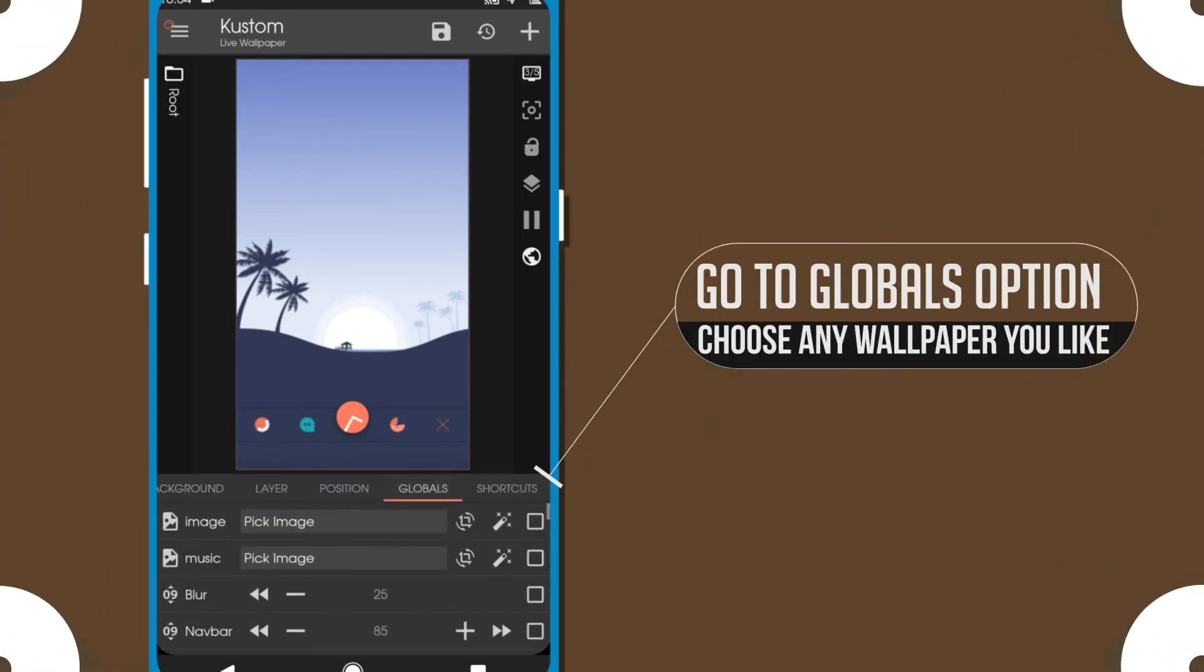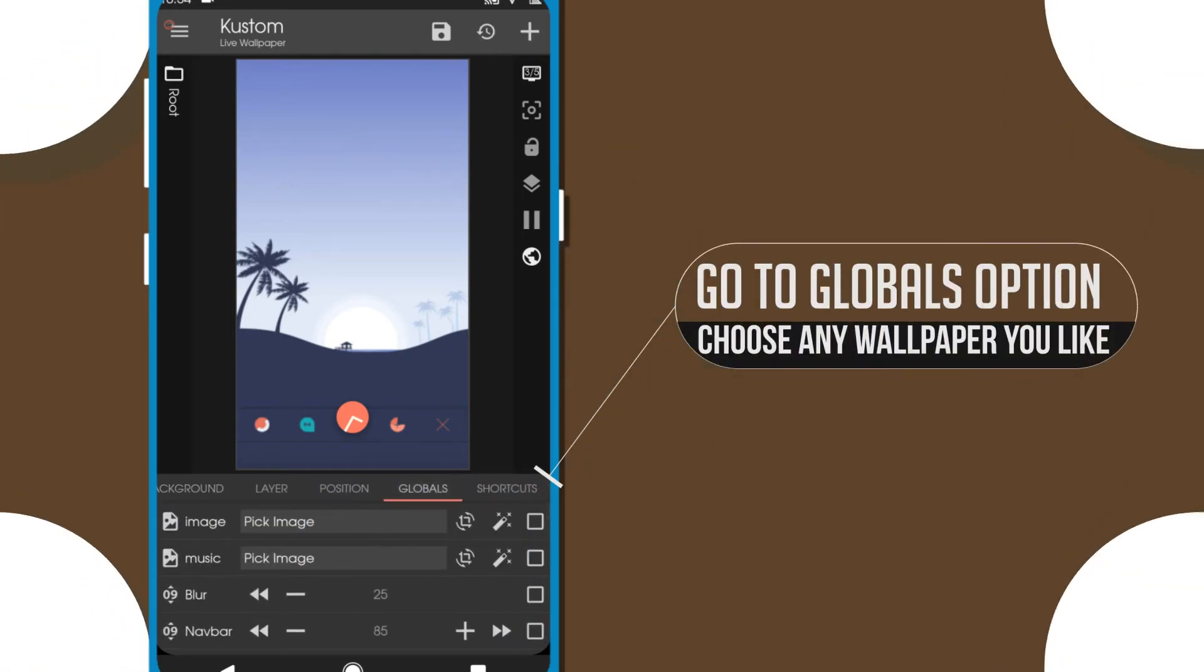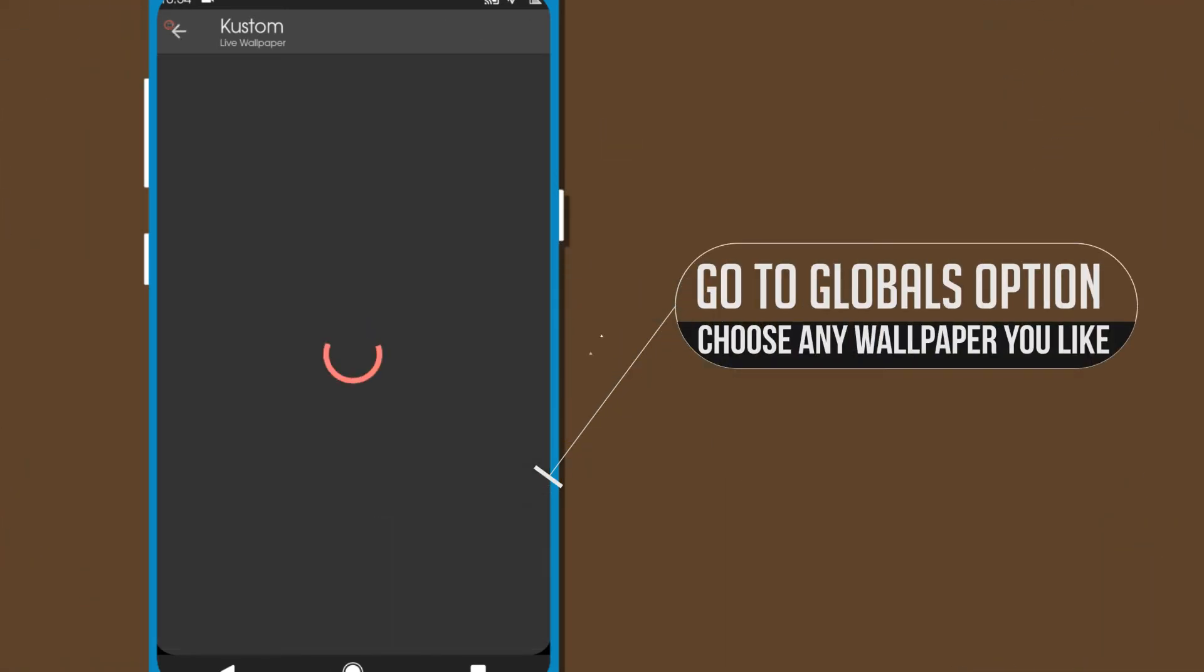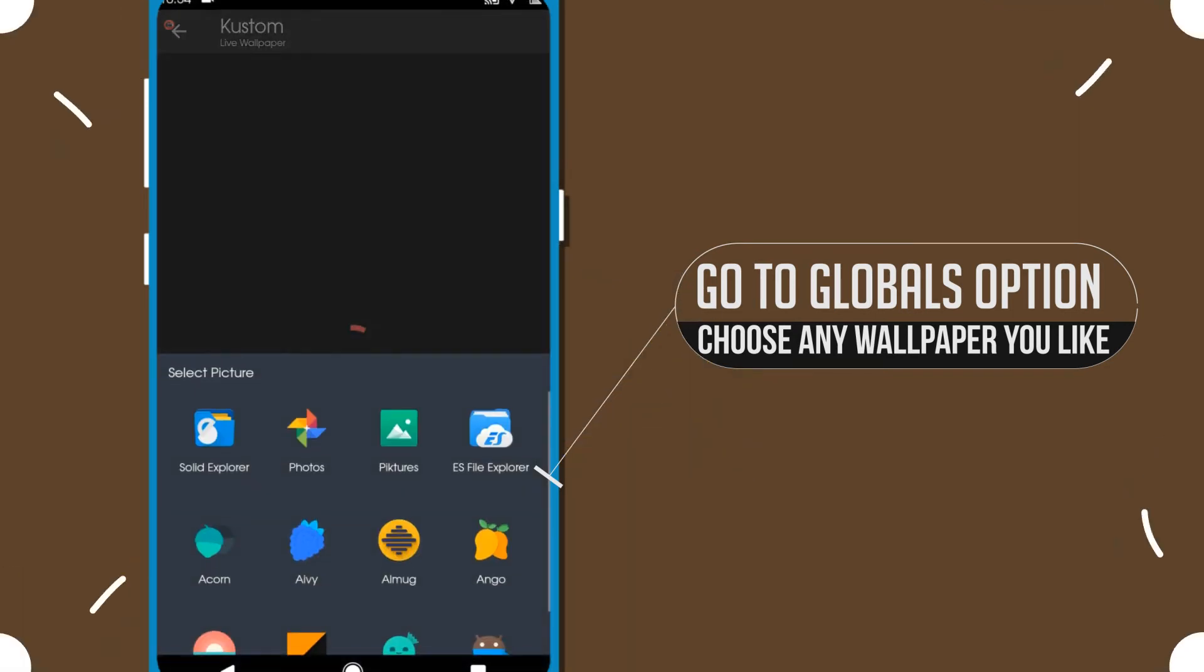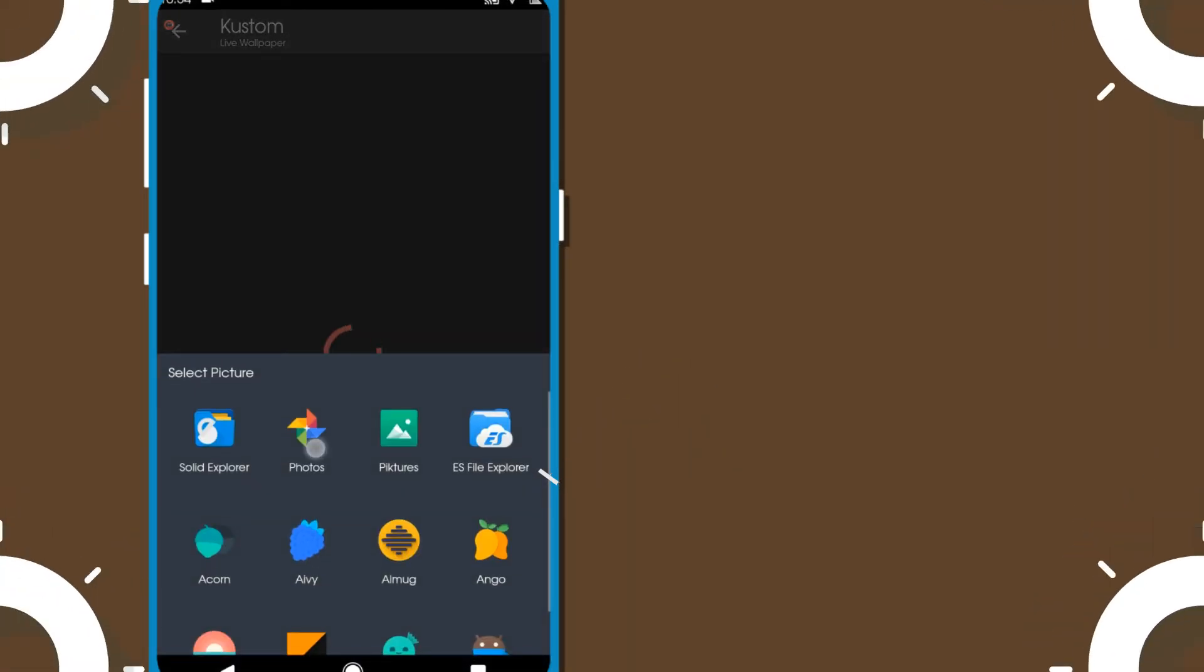If you want to change the wallpaper, go to the global option and select any image that you want to use.